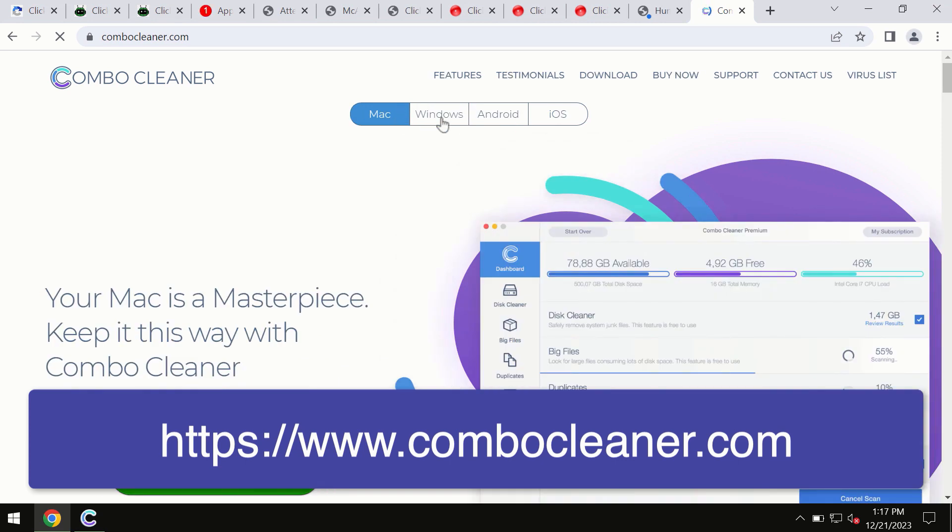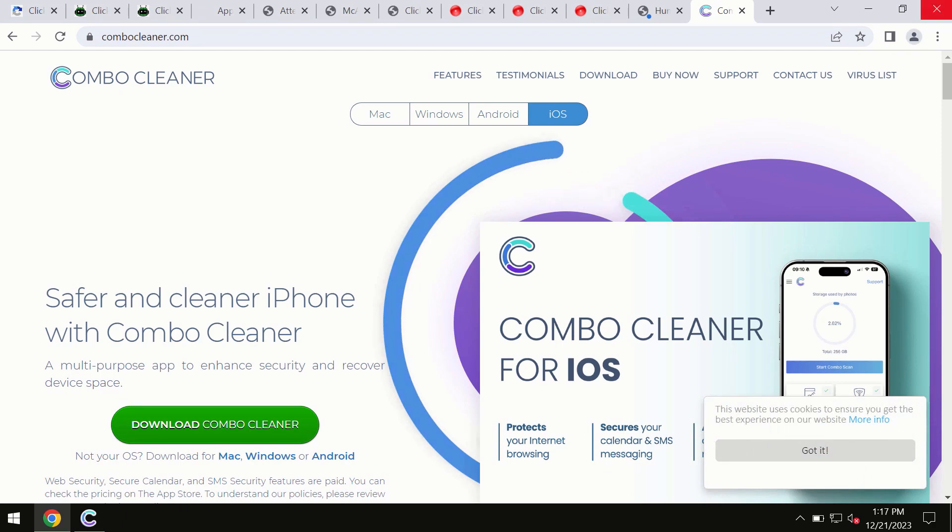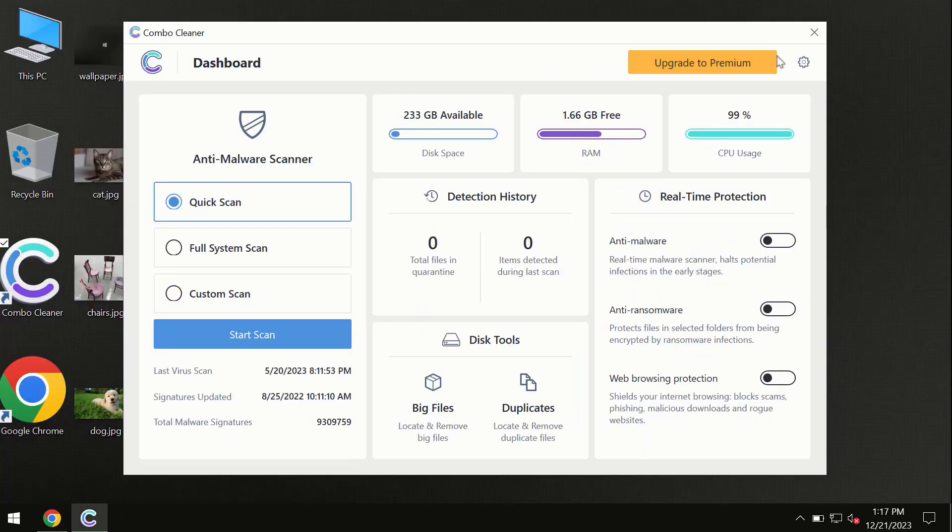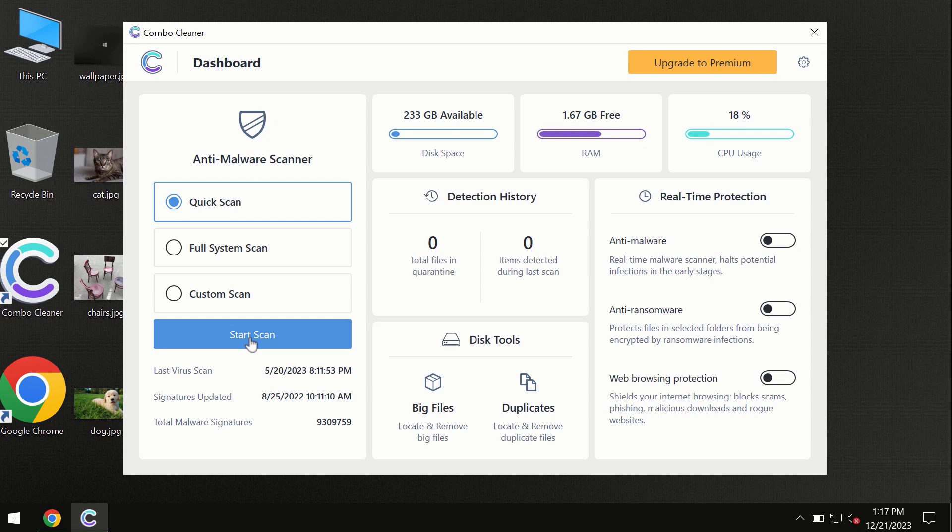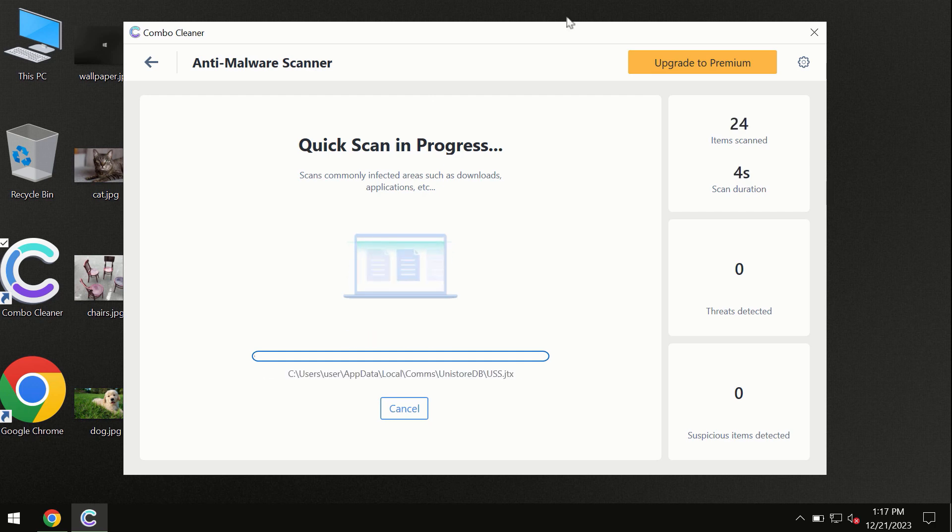You need to click on the start scan button and the program will begin researching your computer. First of all, the software will update its anti-malware database, which is essential for proper detection and removal.